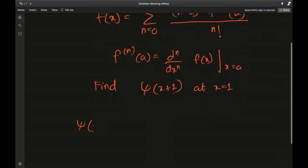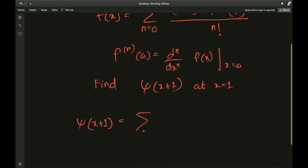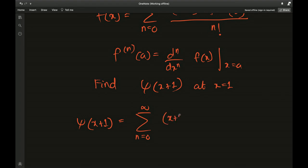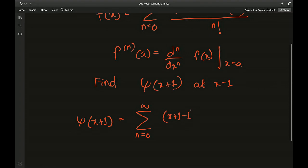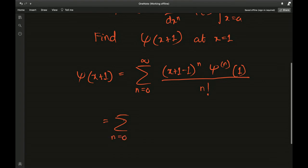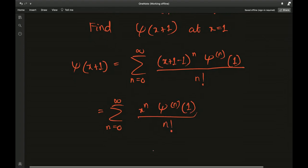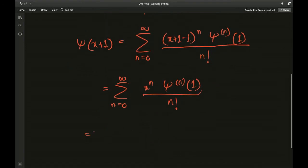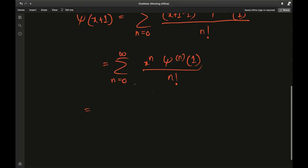I want to find the Taylor series for the digamma of (x+1) centered at x equals 1. Using the definition, digamma of (x+1) equals the sum from n equals 0 to infinity of (x+1 − 1)^n times the nth derivative of digamma evaluated at 1, divided by n!. This simplifies to the sum from n equals 0 to infinity of x^n times the nth derivative of digamma at 1, divided by n!.